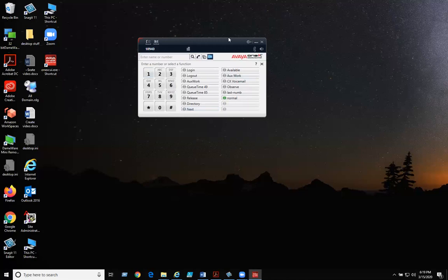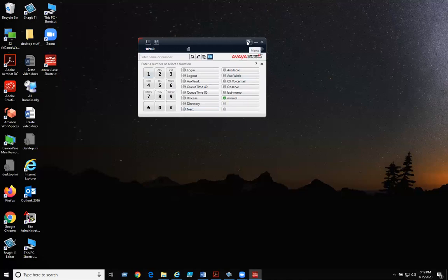When you're done for the day, click on the menu and exit.